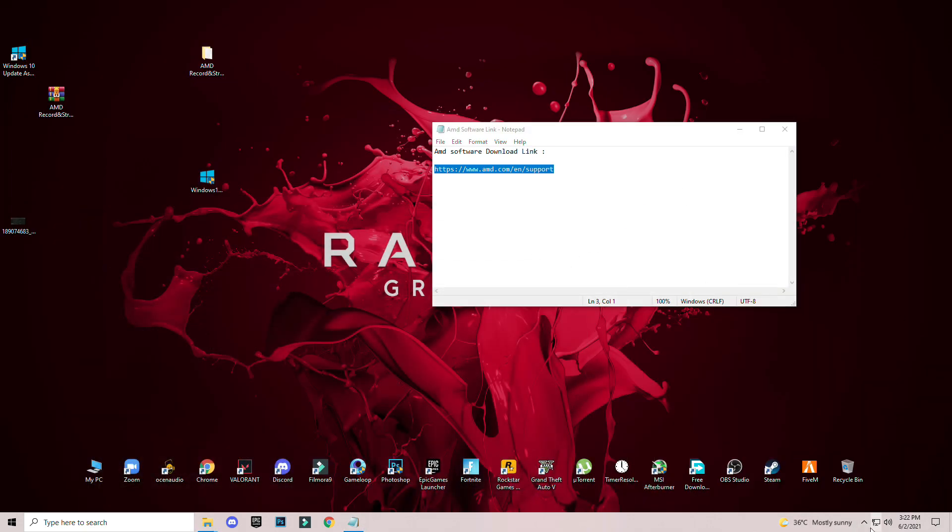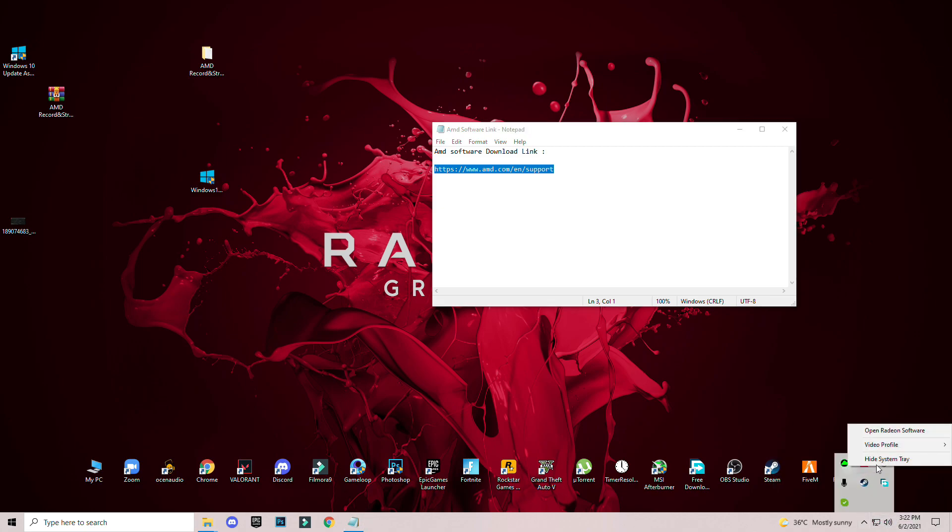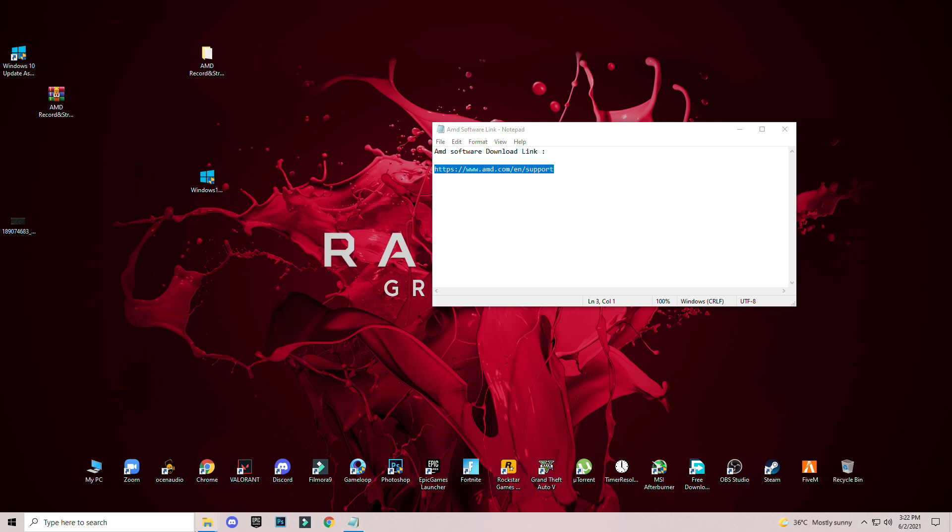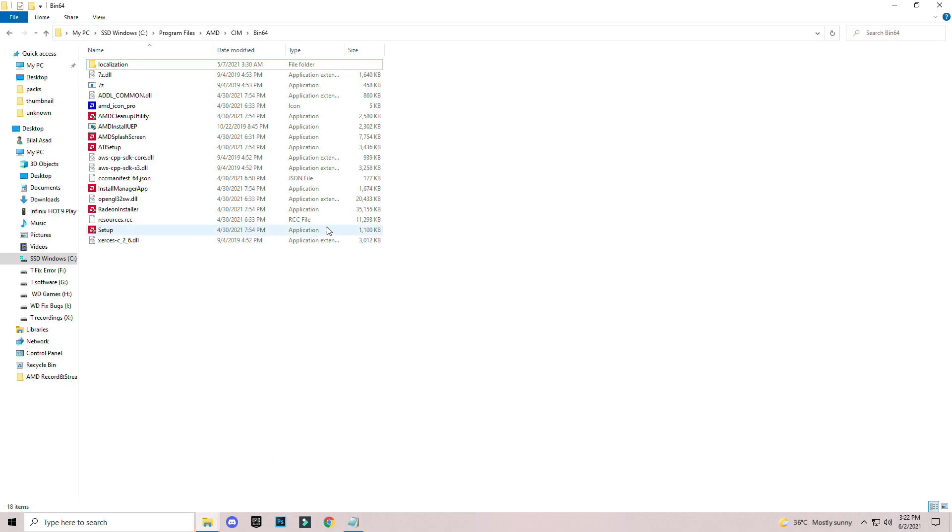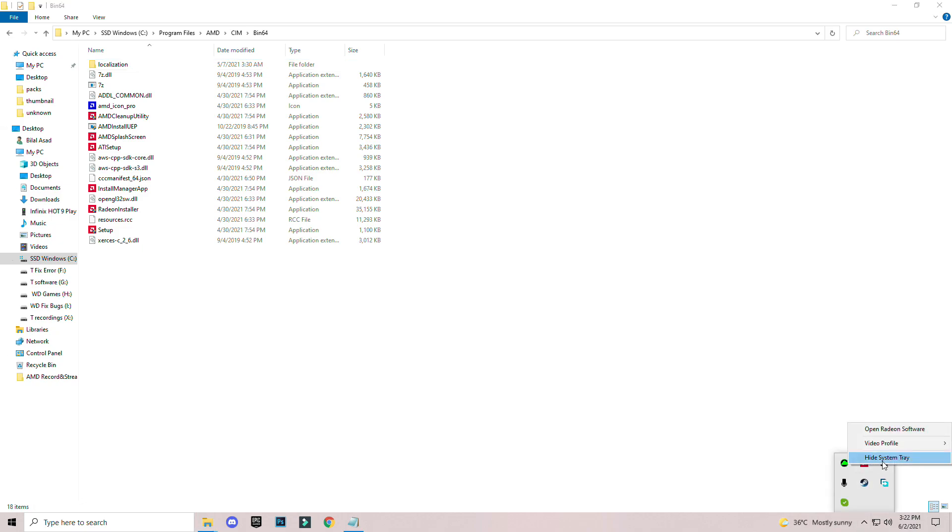Exit your AMD Radeon software. I can't exit it because I'm recording right now.